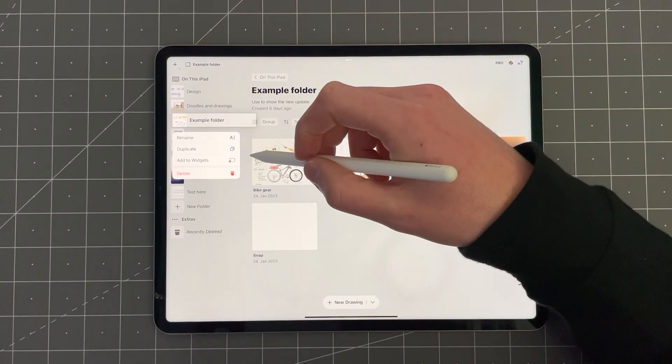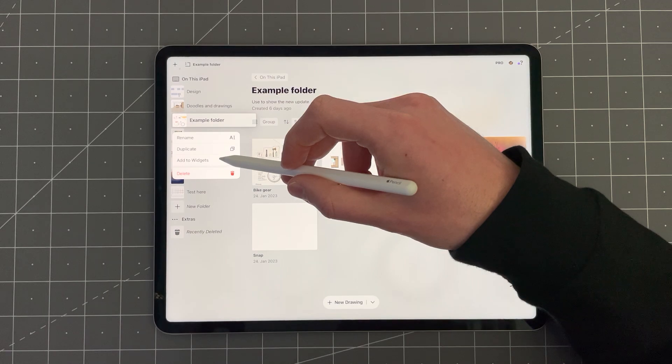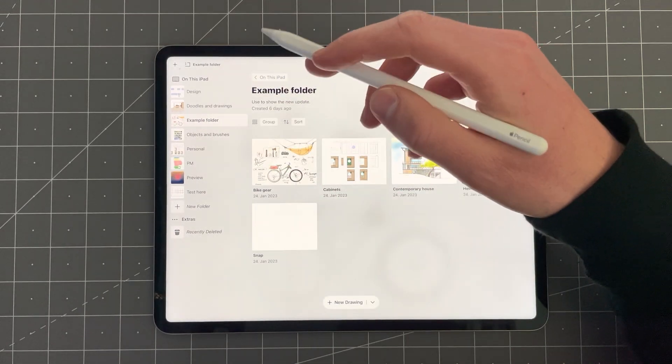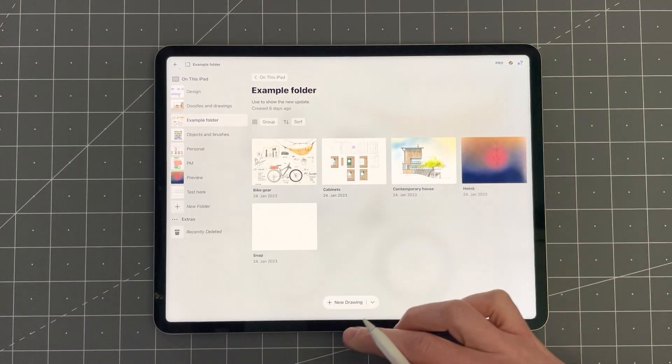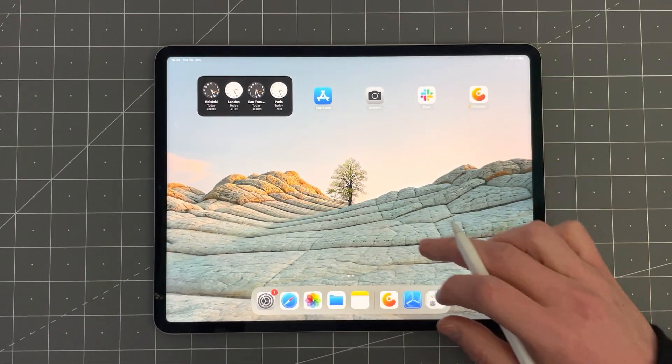In the context menu, choose Add to Widgets and then go back onto your home screen.